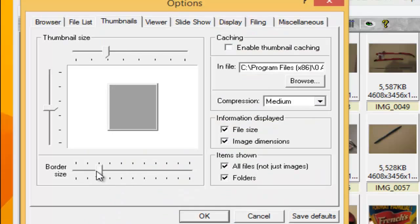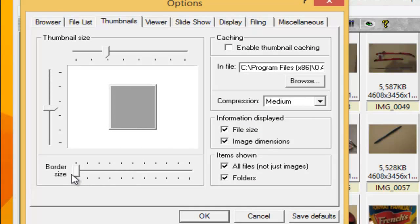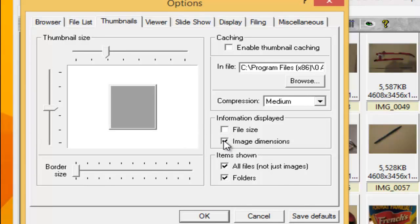I decrease the border size so there's no borders. I don't want to show the file size. I don't want to show the image dimensions and I don't show all files or all folders.